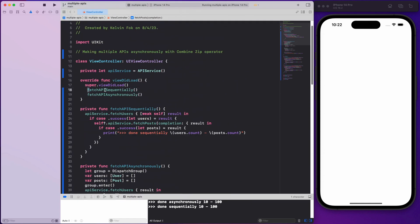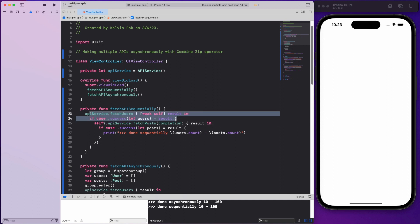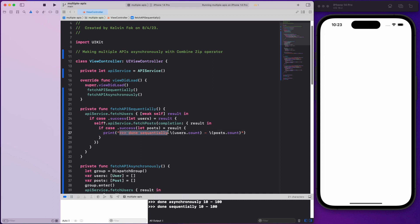Inside viewDidLoad I have two functions. The first is called fetchAPISequentially — sequentially means I make the first API call and upon success then make the second API call, and finally use both payloads to generate some kind of UI. So we fetch the users first and upon success we fetch the posts, and when that's successful we print out the results.